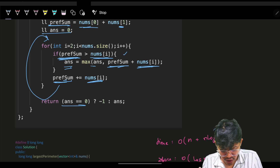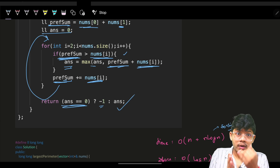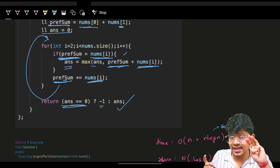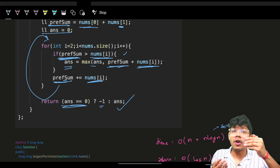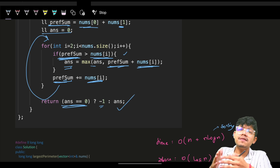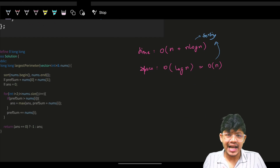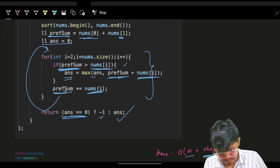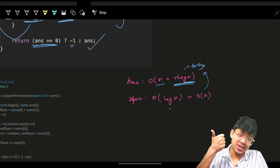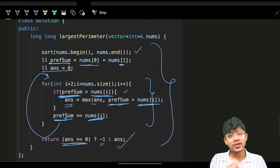To summarize: sort, then use a prefix sum approach to find the maximum perimeter in O(n) time after sorting. Overall complexity is O(n log n) for sorting plus O(n) for iteration — so O(n log n) total. Space complexity is O(log n) for sorting in C++/Java, or O(n) in Python. Thanks for watching, see you, bye!